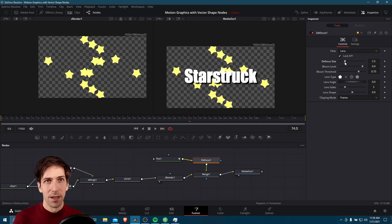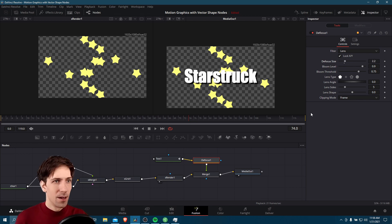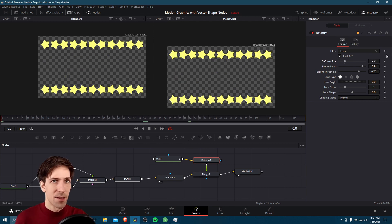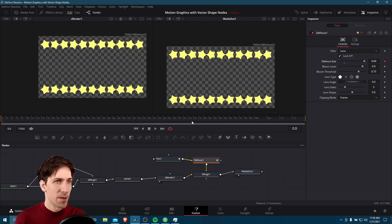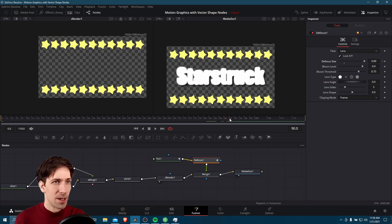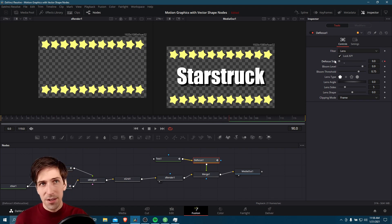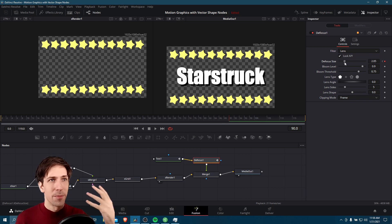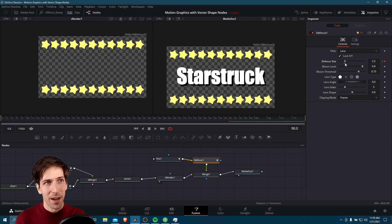We need to keyframe that. At frame zero I'll have it up at about 10 first orders and keyframe it — don't forget to click on the keyframe diamond. Then at frame 90, we can figure out how much we actually want. We could put it at zero, but since we're talking about stars maybe we do want a little bit of the bloom effect remaining, so we could leave that at two.